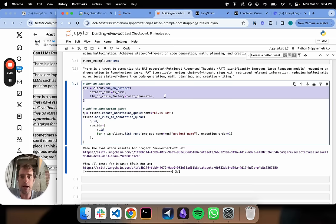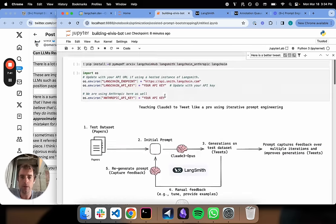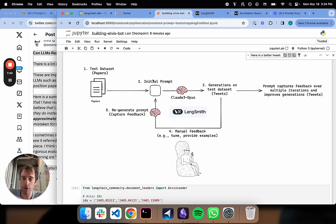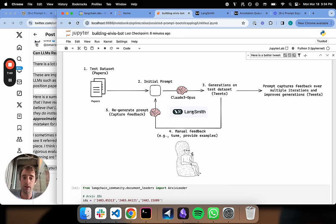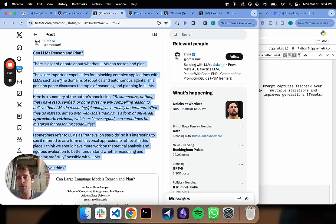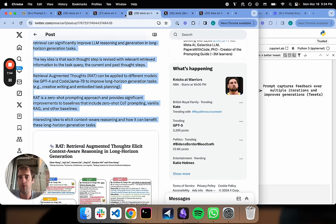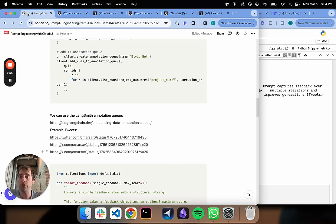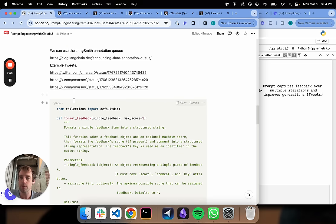So we've gone ahead and registered our feedback using this annotation queue. So if we kind of zoom back out, where are we? We're right here. Create our test set, create initial prompt, computed generations. We just provided feedback using a Langsmith annotation queue against each one of those, using feedback directly from the tweets from Elvis that we actually like on those same papers.